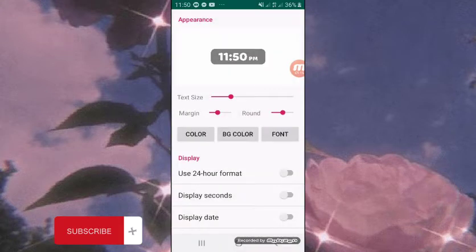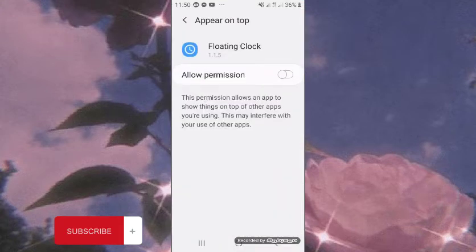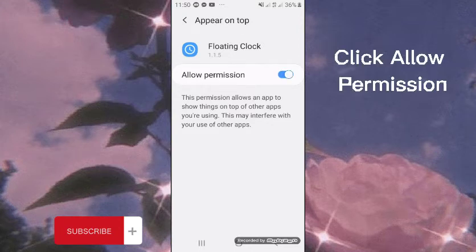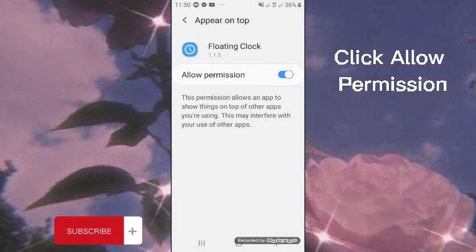You can see options for text size, margin, and round. Click Allow Permission.